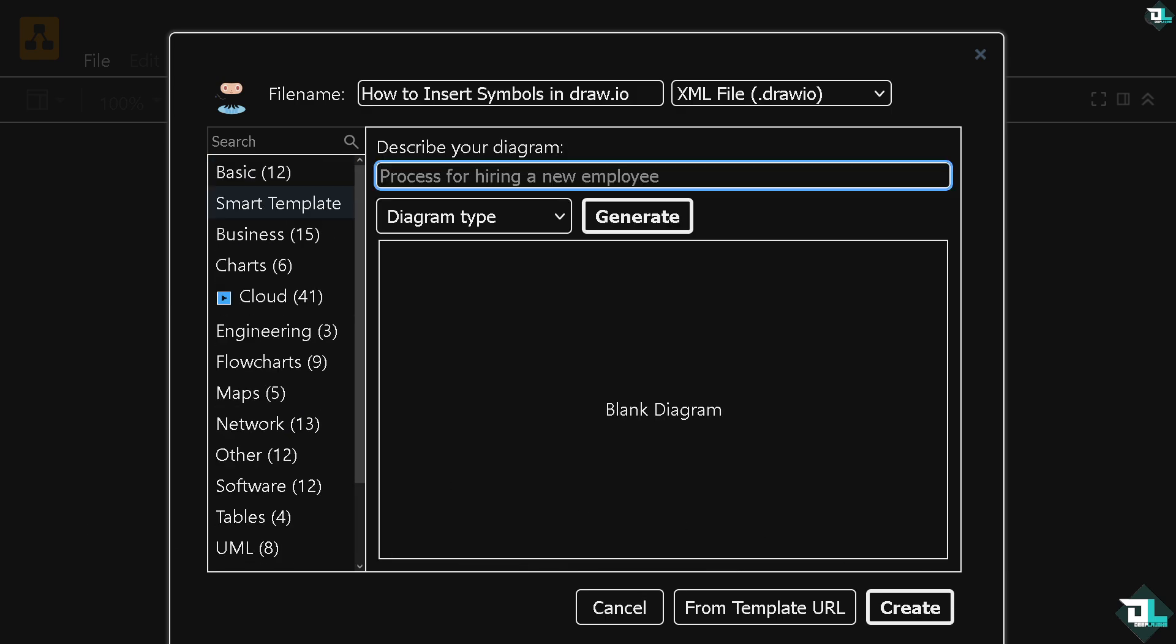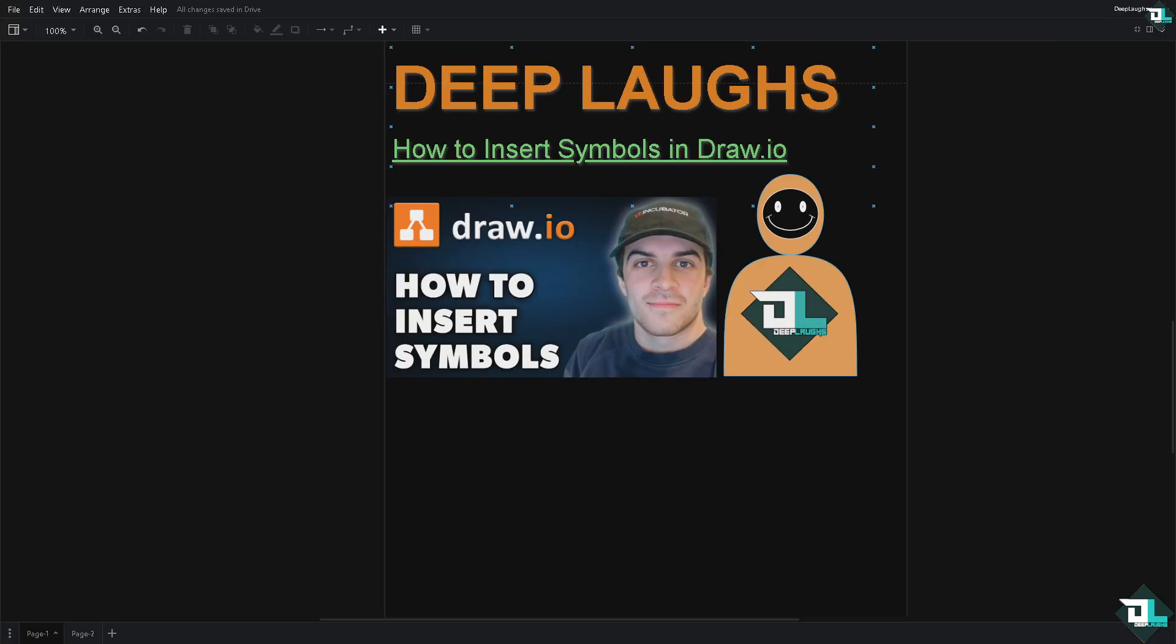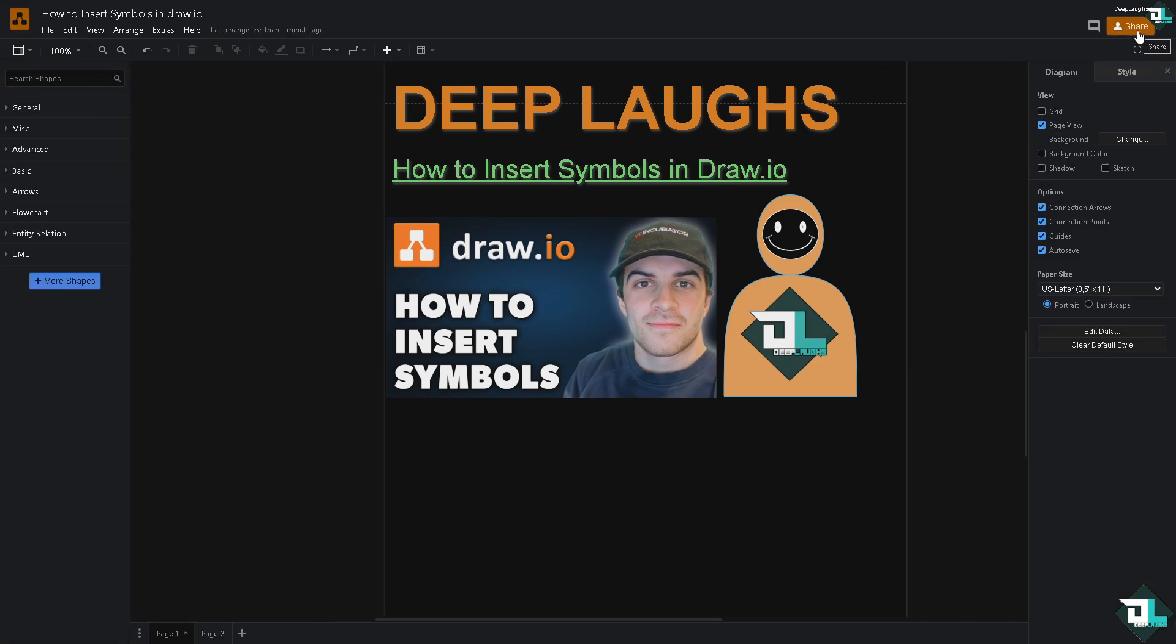Once you've done that, you'll be forwarded to the canvas. You might want to familiarize yourself with the interface. On the left side is the toolbox, and on the right side is the format panel. Now all you have to do is use the shapes and symbols library on the left side.